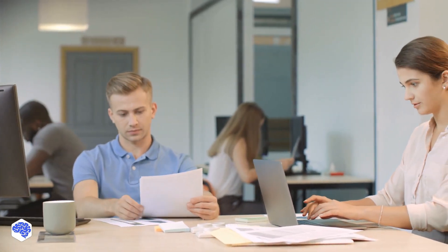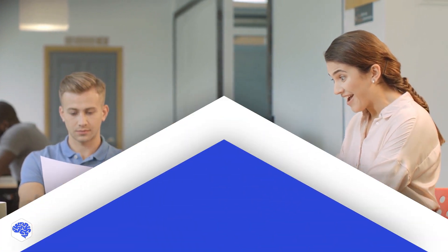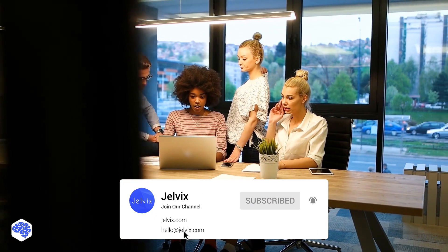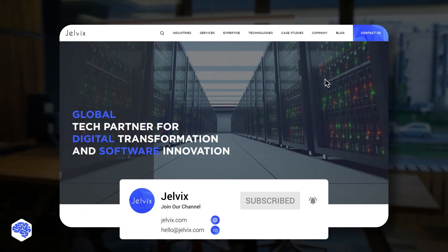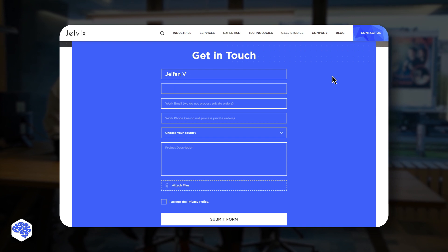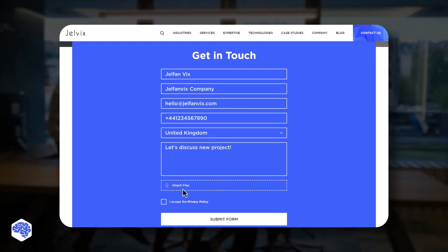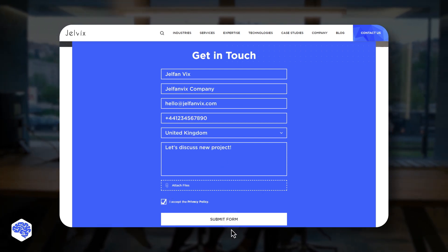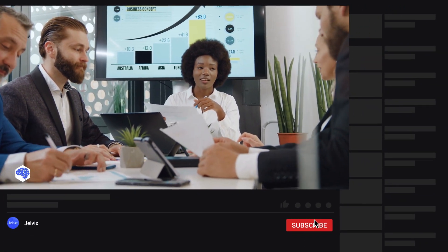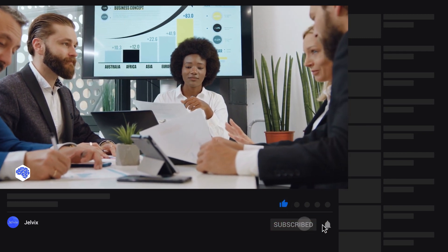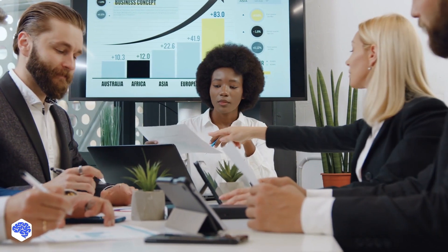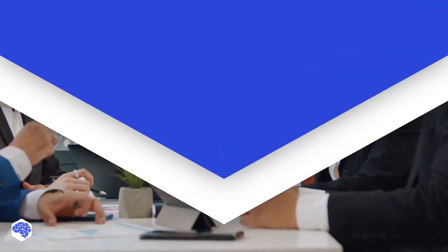This video was prepared by the Jelvix team. We provide software development, UI/UX design, and testing services to top brands worldwide. Find our contact details in the description box. We share the experience of data science and engineering, so make sure to subscribe not to miss a single video. Don't forget to like this video and press the bell button. Bye for now!